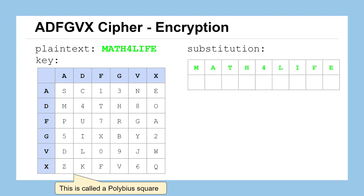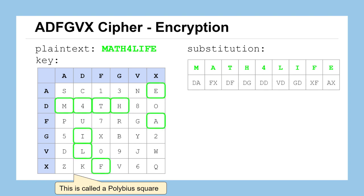We'll take each character of our plaintext message and look up the two characters it will be replaced with. The first character, M, gets replaced by D, A — the character M in the table is in the row labeled D and the column labeled A. The letter A is in the row labeled F with the column X, and so on down the line. So each of our characters is now replaced with two.